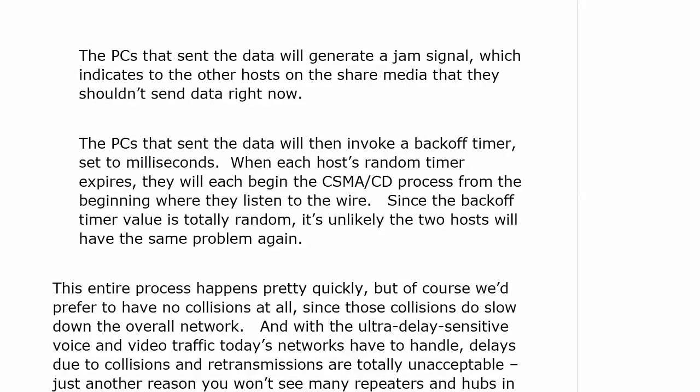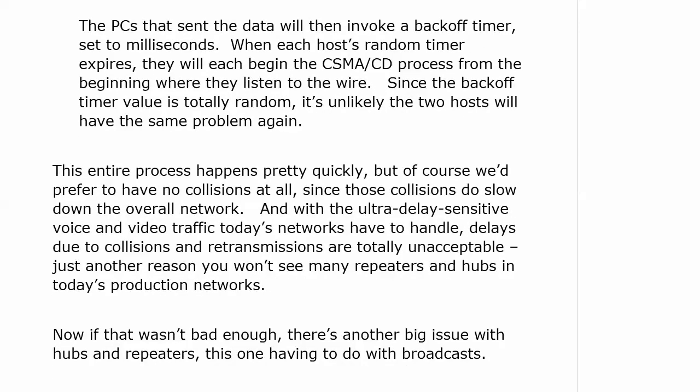So now we have a data collision. The PCs that sent that data generate what we call a jam signal, which indicates to the other hosts on the shared media that they shouldn't send data right now. The PCs that caused the collision then invoke a back-off timer set to milliseconds. When each host's random timer expires, they each begin the CSMA/CD process from the beginning — listening to the wire first, even if it's a retransmission. That back-off timer value is totally random, so it's highly unlikely the two hosts will have the same problem again.